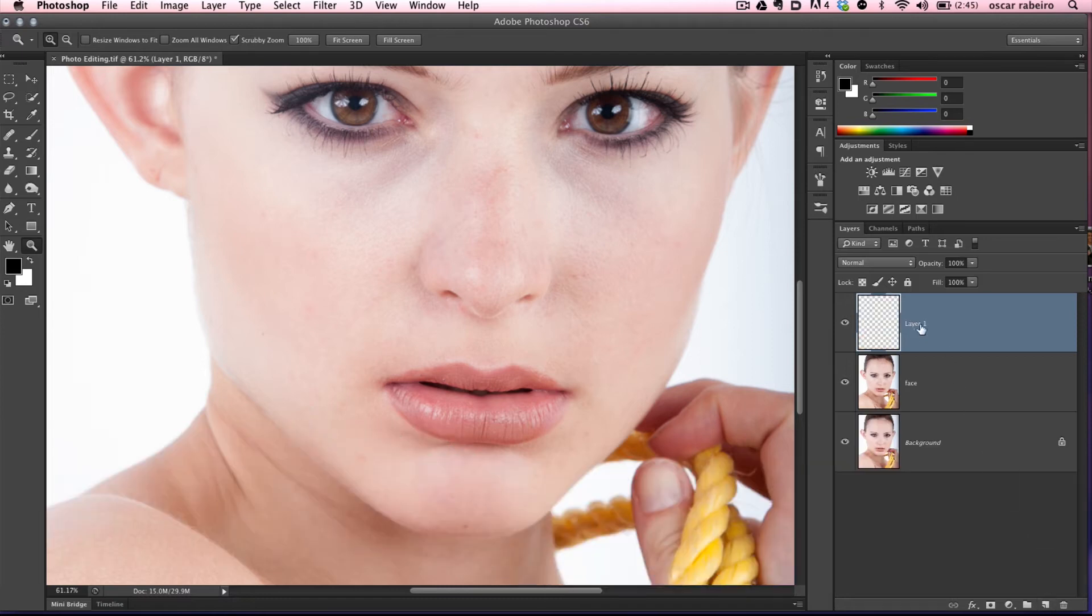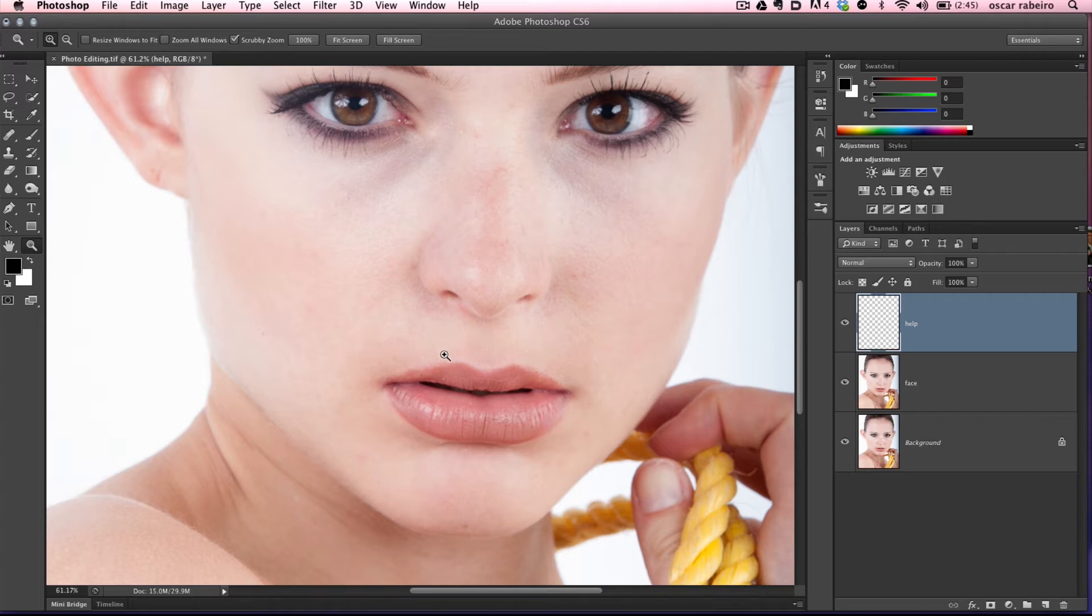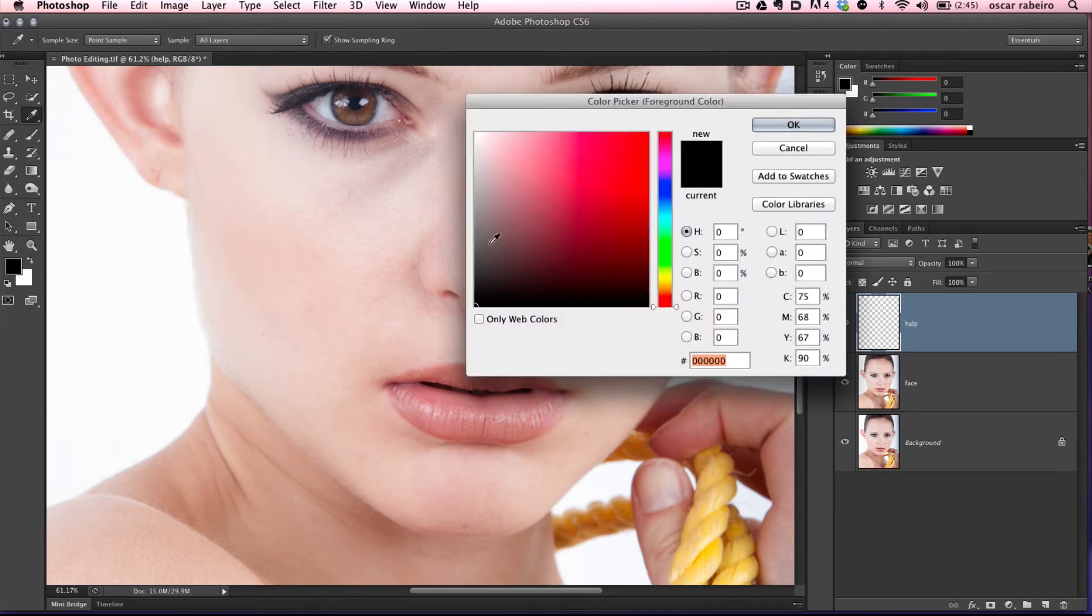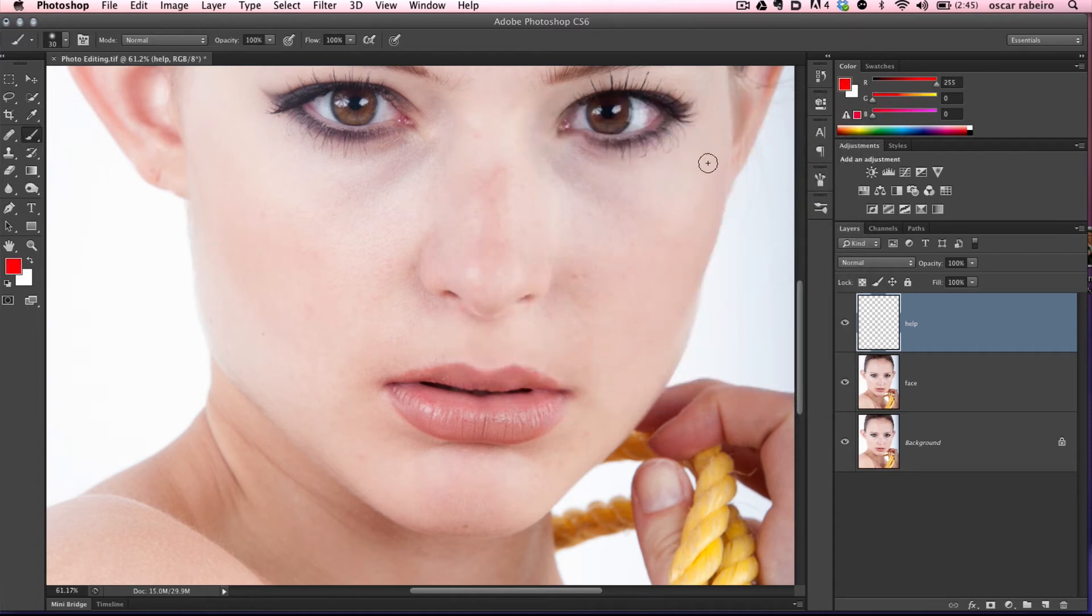I like to use a help layer. We'll click the new layer icon and call it help, then change over to the brush tool. Change the color to red or anything that stands out against the image.